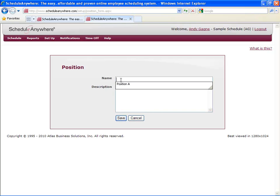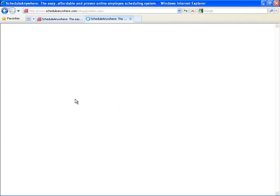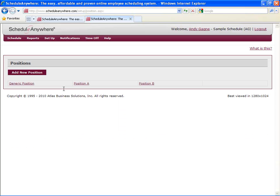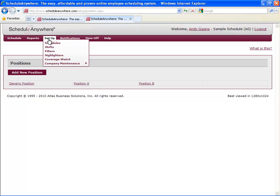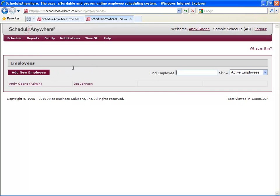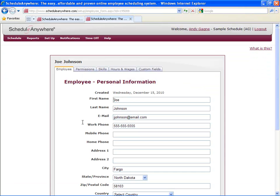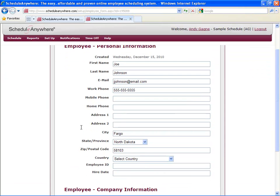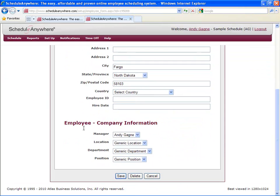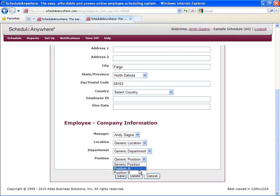You can create as many positions, departments, or locations as you'd like, but you can only assign one per employee. Once these are created, we can then assign them to employees. I'll go back to Joe Johnson because we didn't assign anything to him earlier because none were created. Now that we've created positions, you'll see them in the drop down menu.